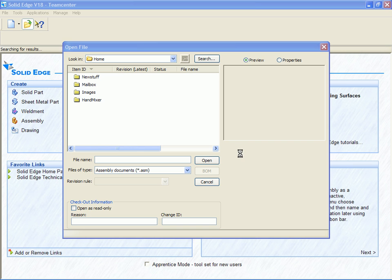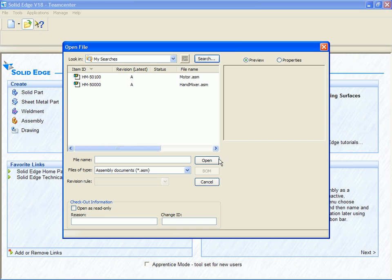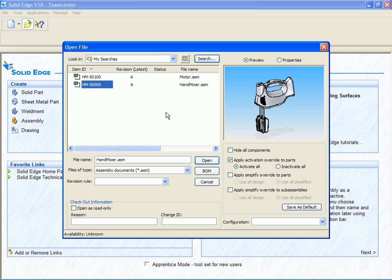The search has found two assemblies. When we select one, a graphical preview is displayed.